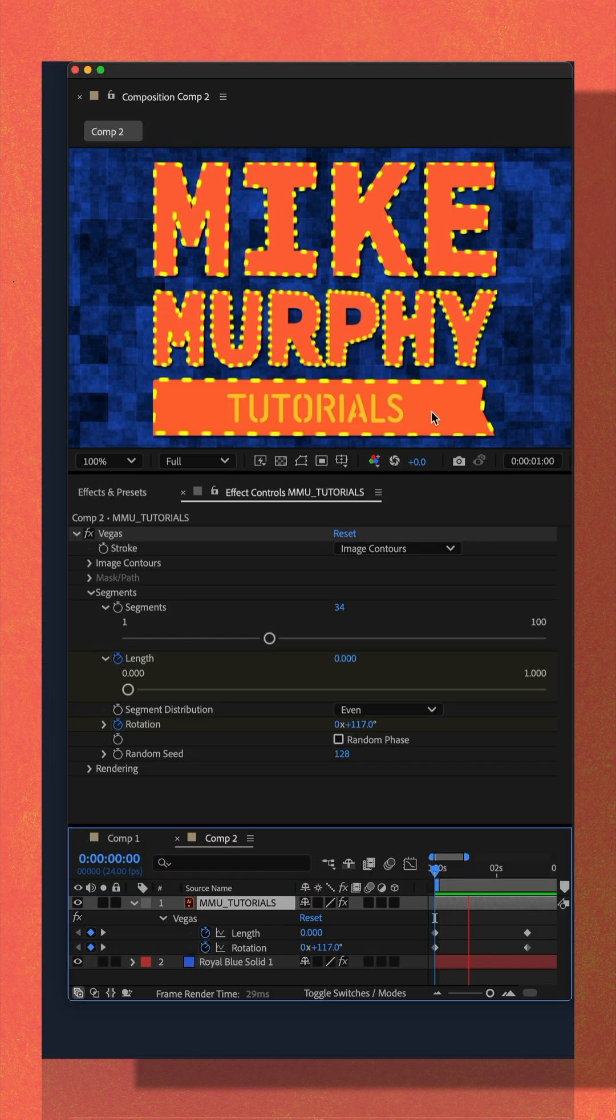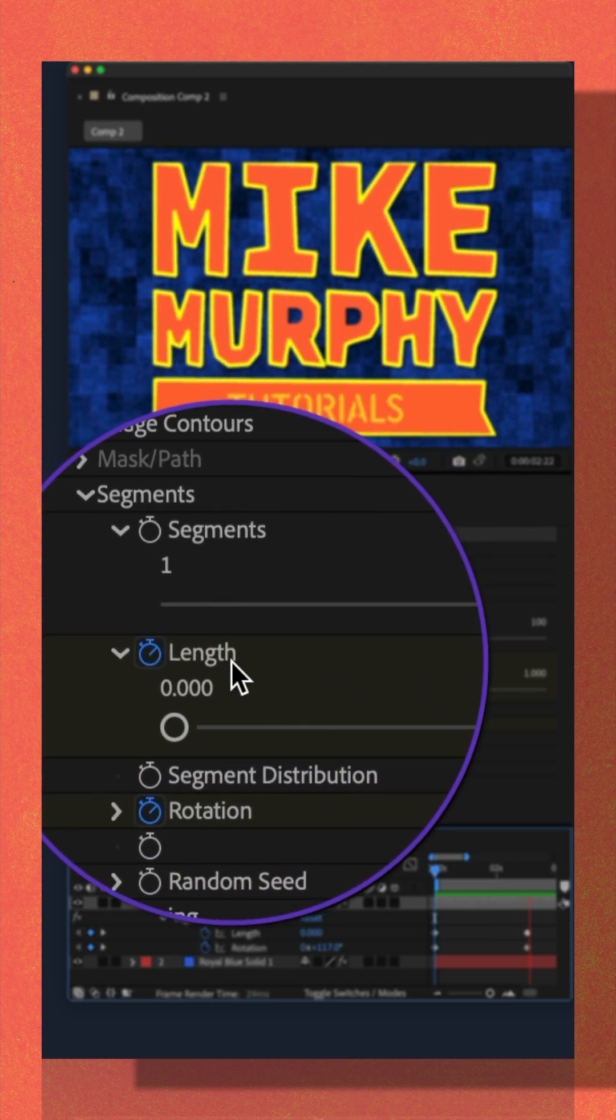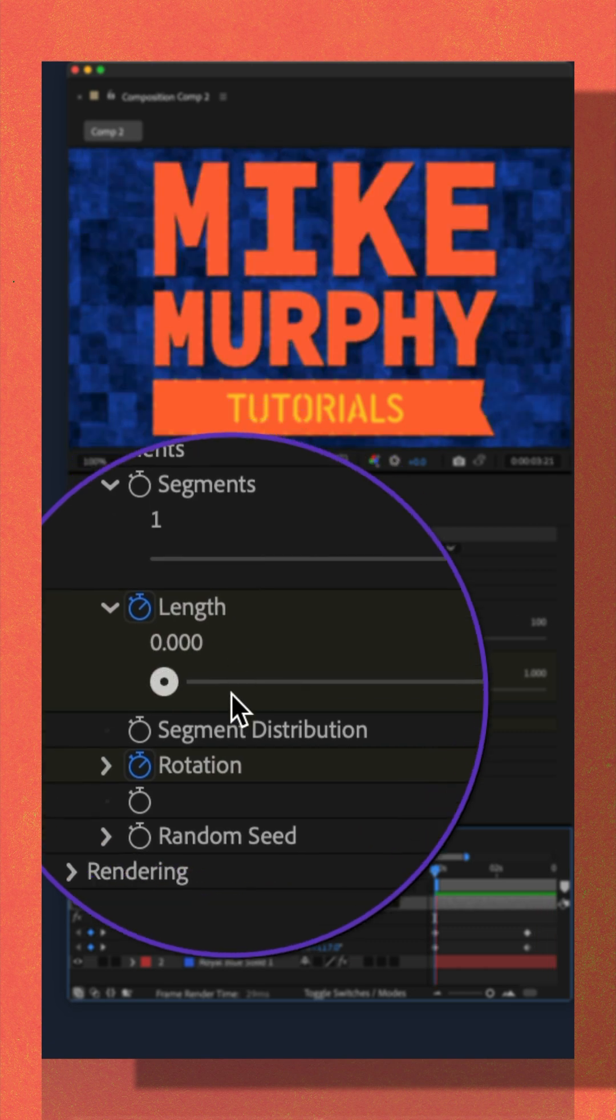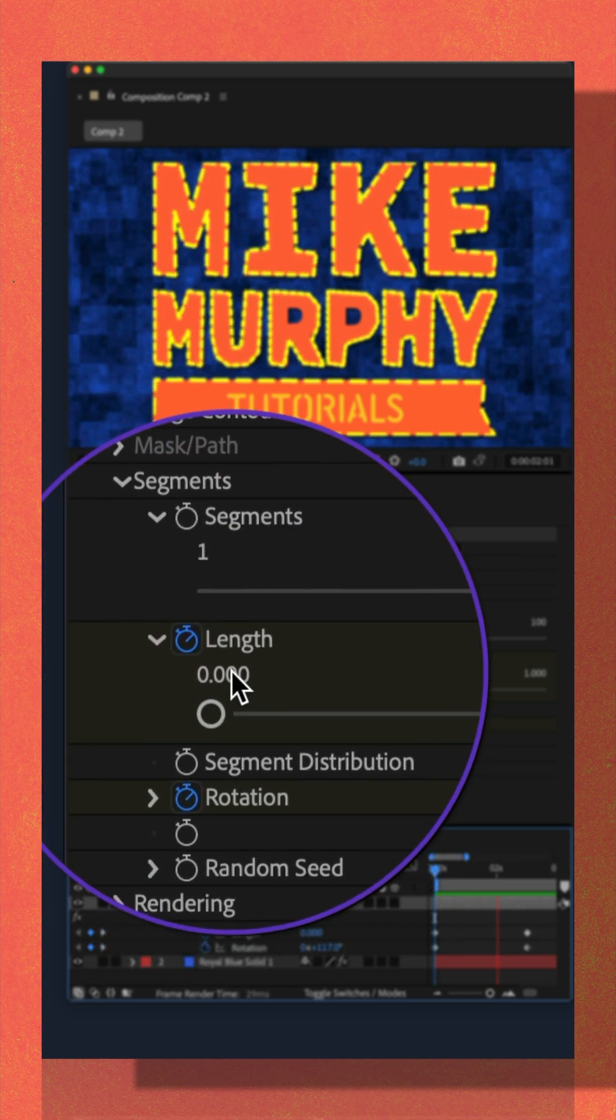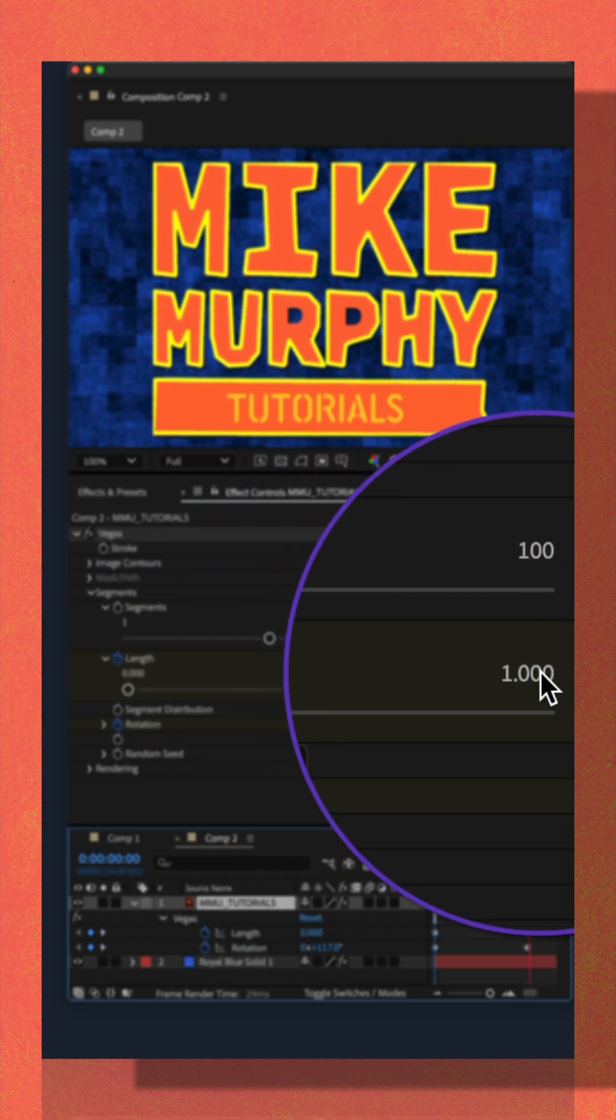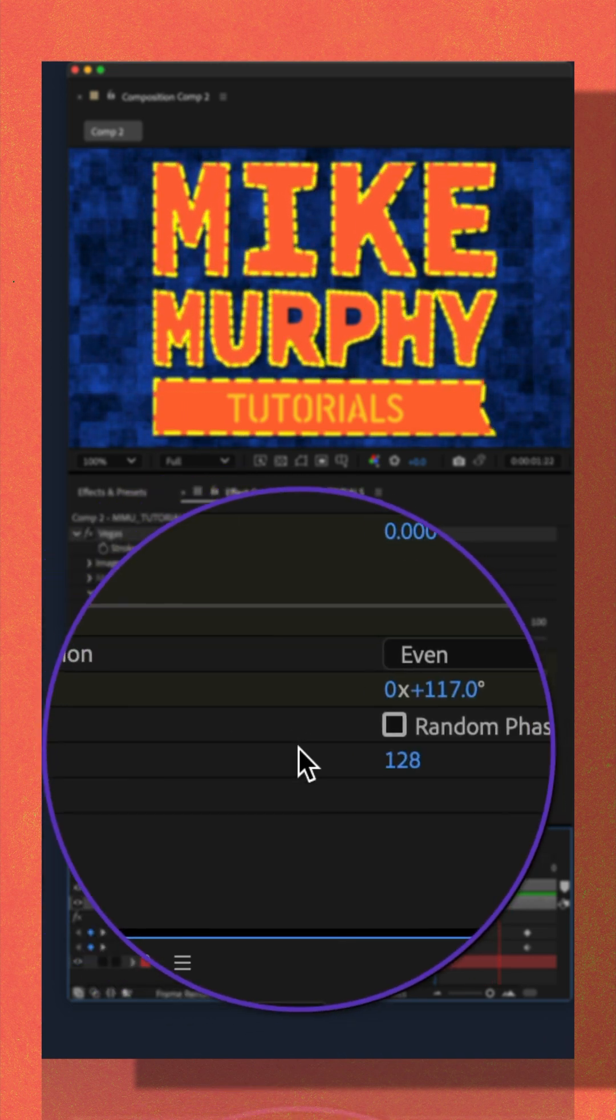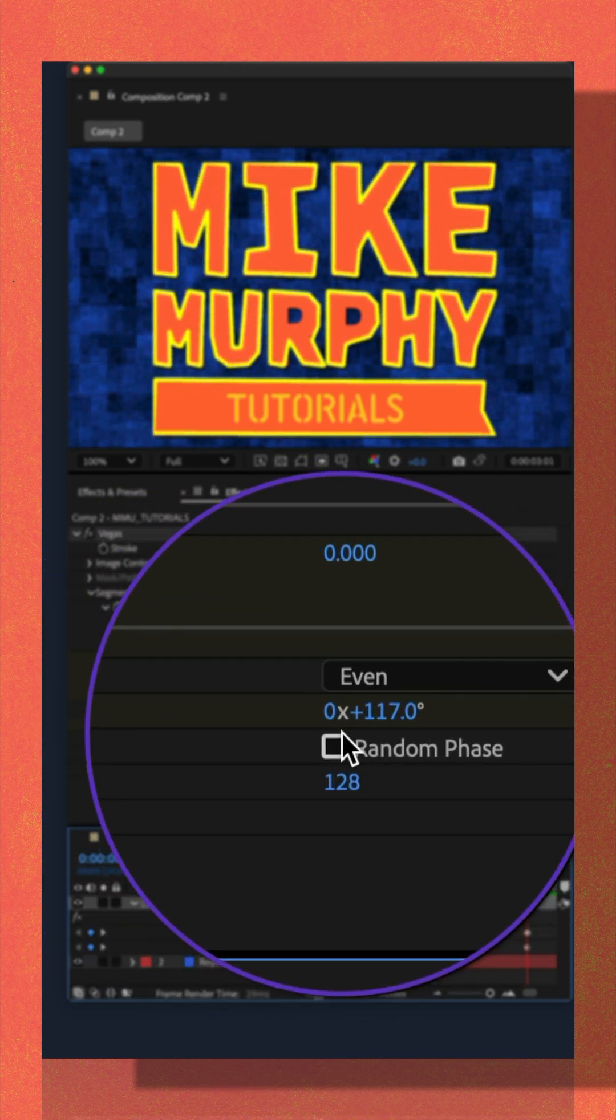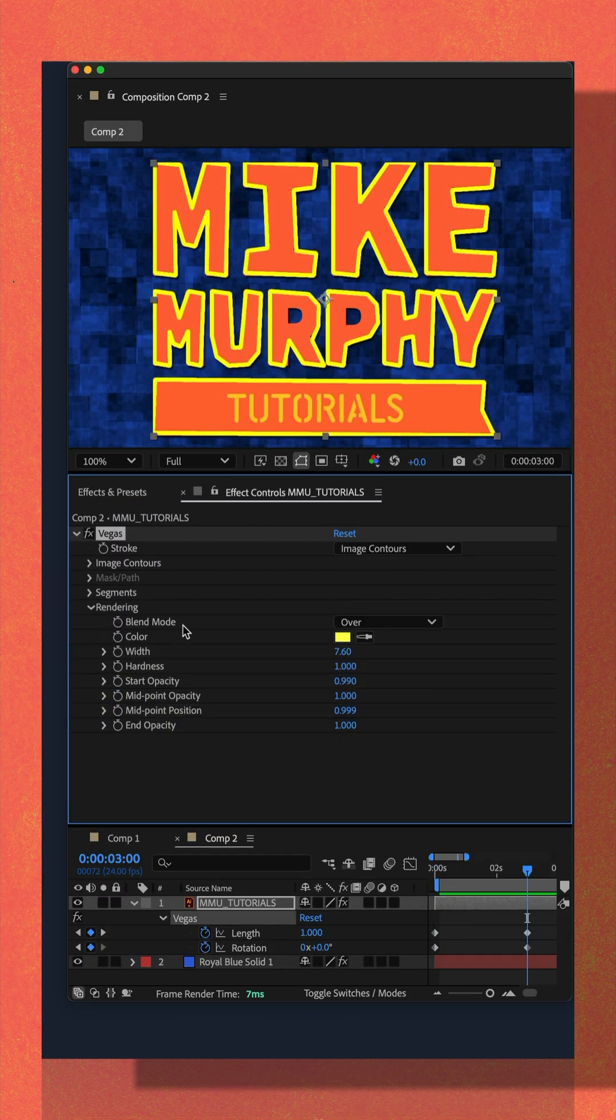To animate the effect I went under segments and I animated the length in the rotation property. For length I just started at zero and went to the maximum at the end. Rotation I added a keyframe and just played around with the settings to get the look that I wanted.